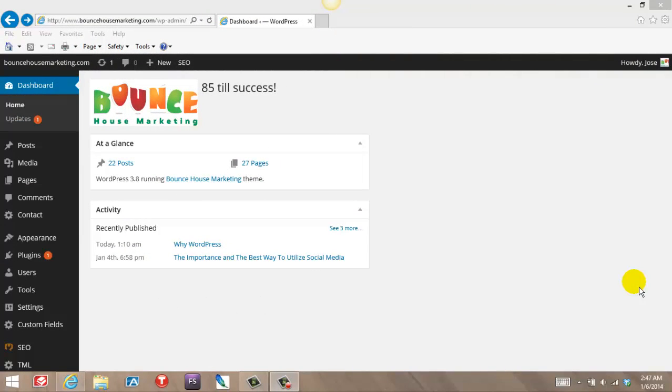Hi, Jose from Vaisons Marketing. In this short video, I'm going to show you how you can manage your own website without any HTML skills or any of those techy skills that you may need with other platforms.